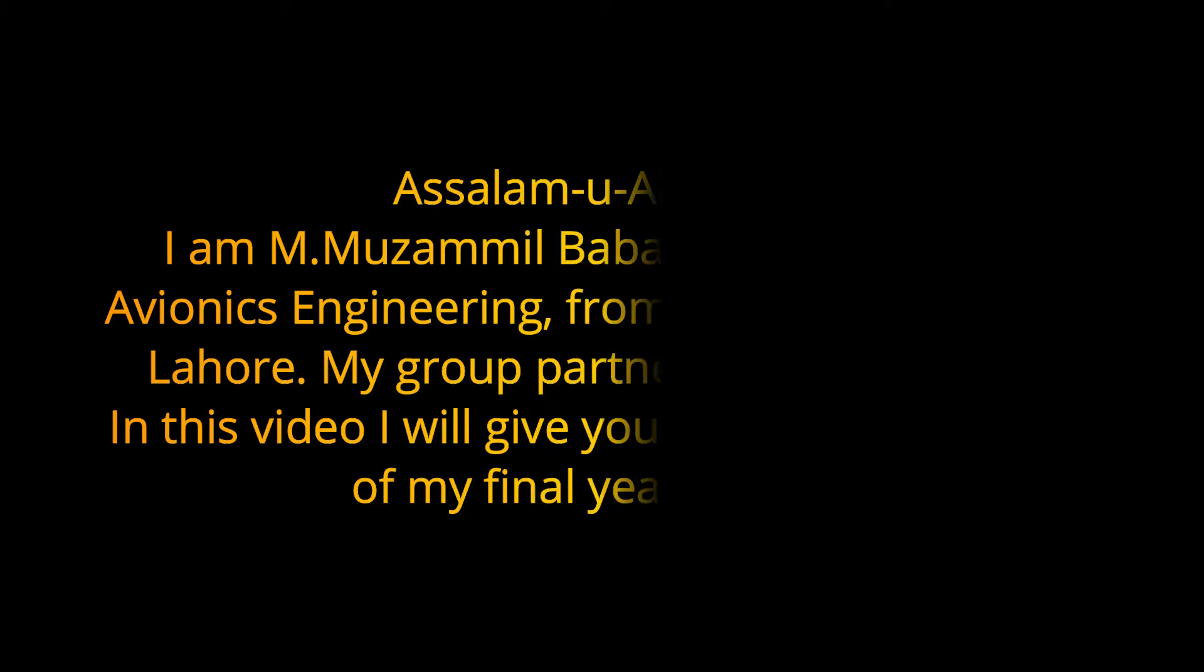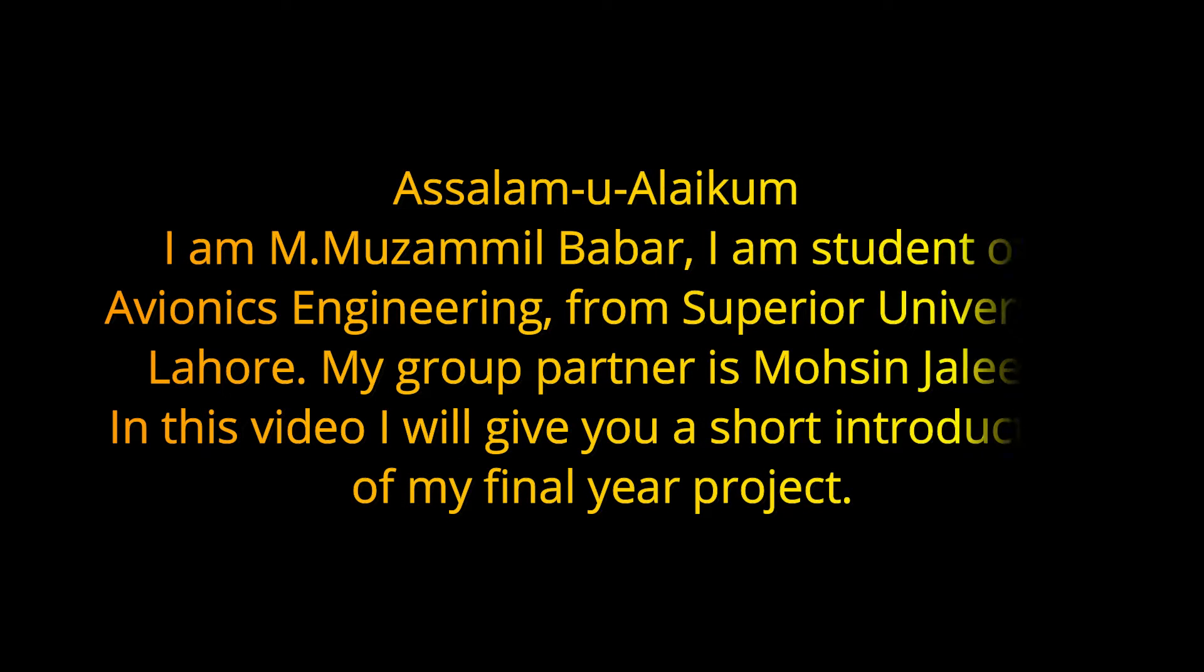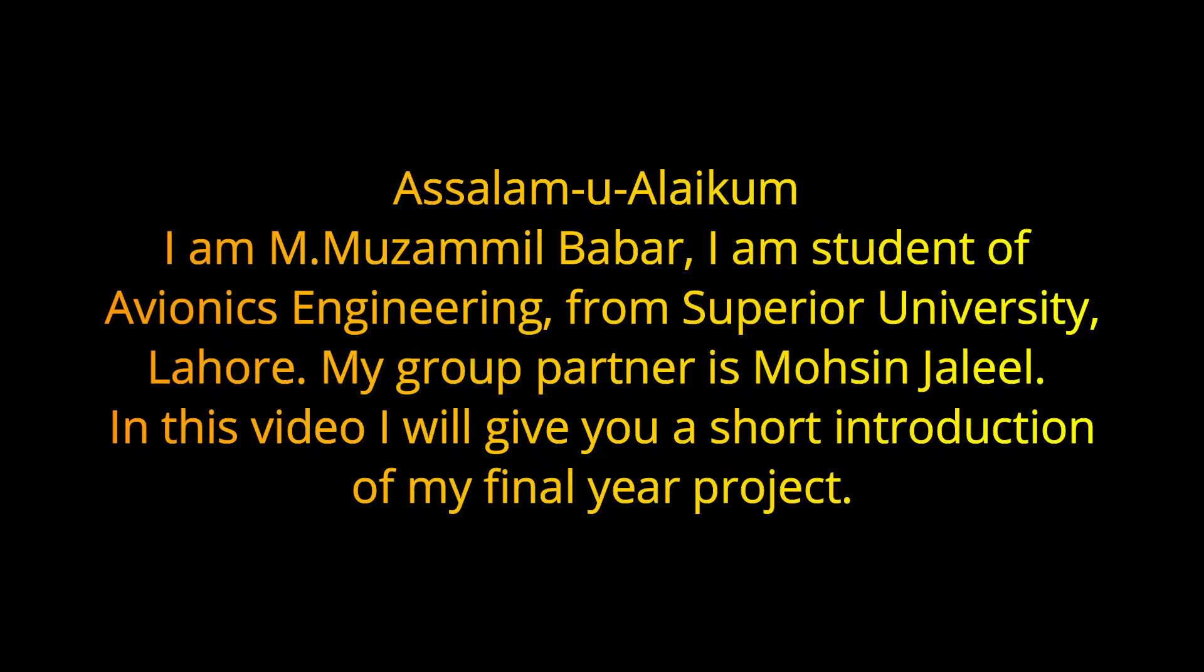Assalamu alaikum, I am Muhammad Muzammil Babar. I am a student of avionics engineering from Superior University Lahore. My group partner is Mohsin Jaleel.